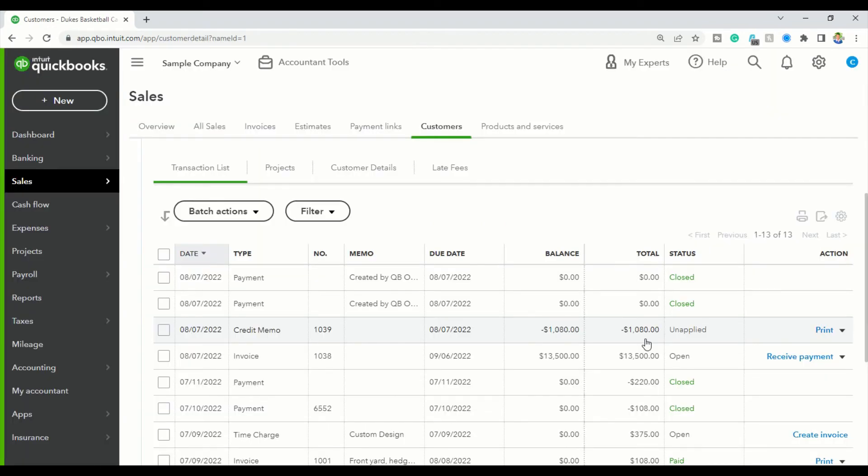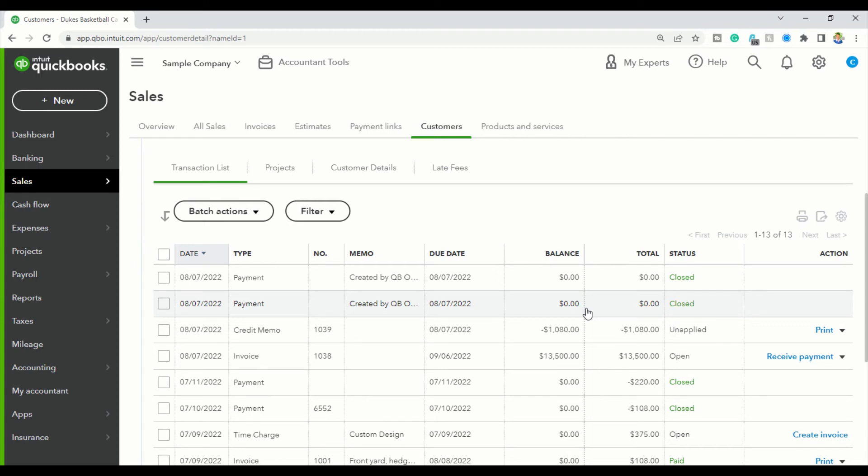Now, as you can see, my credit memo is here and it is unapplied, whereas before it had closed next to it. So, now I can go ahead and apply this credit memo to whichever invoice I choose to apply it to.